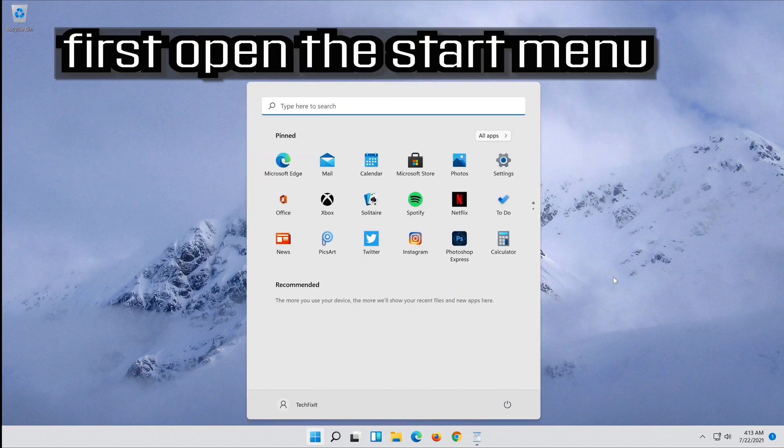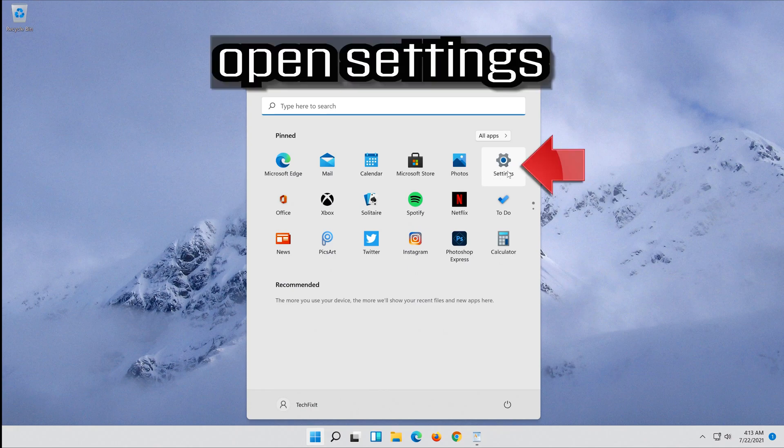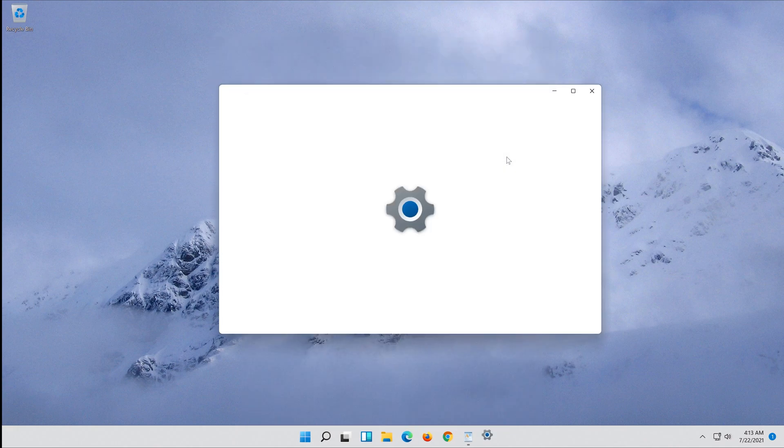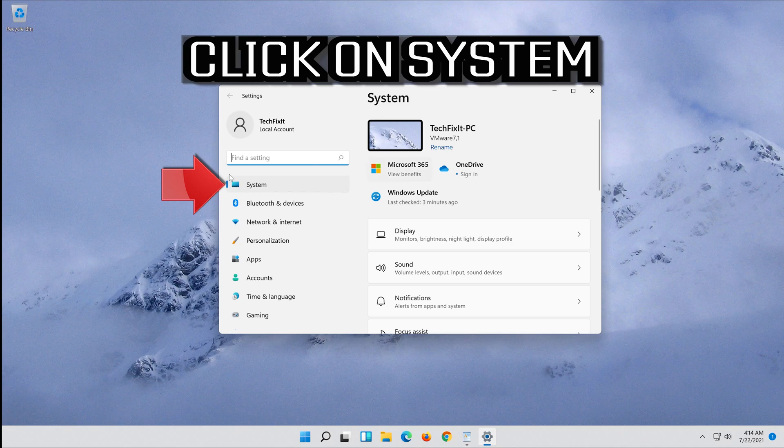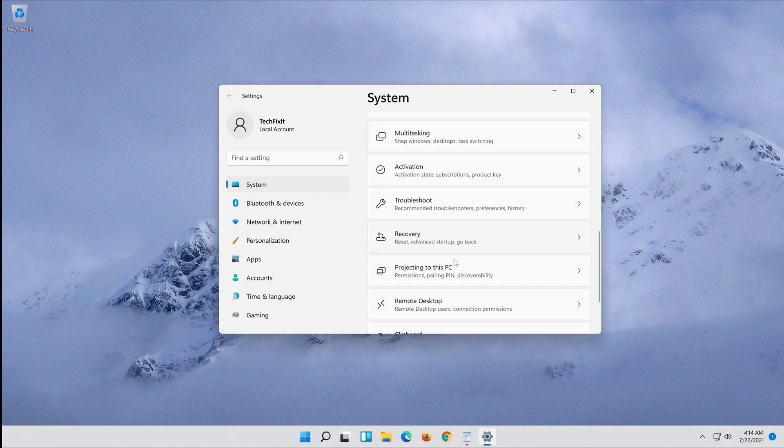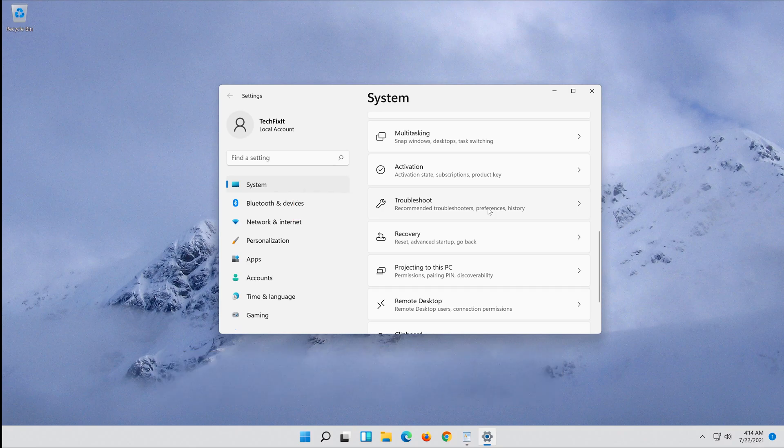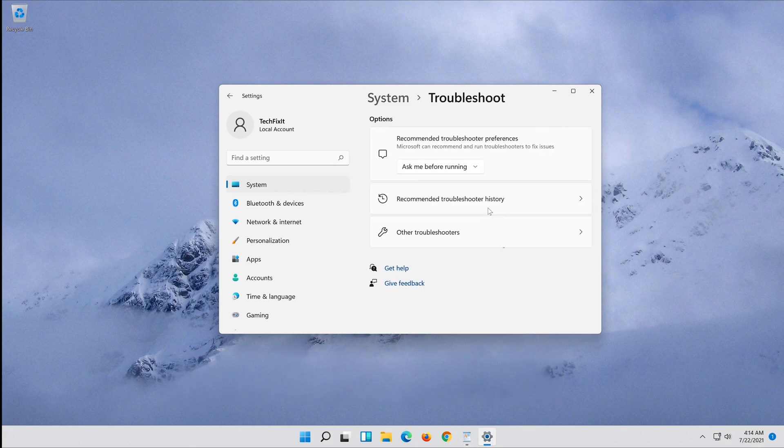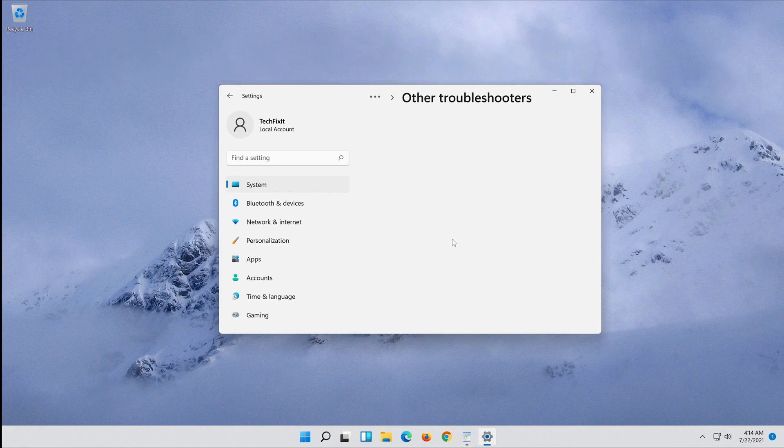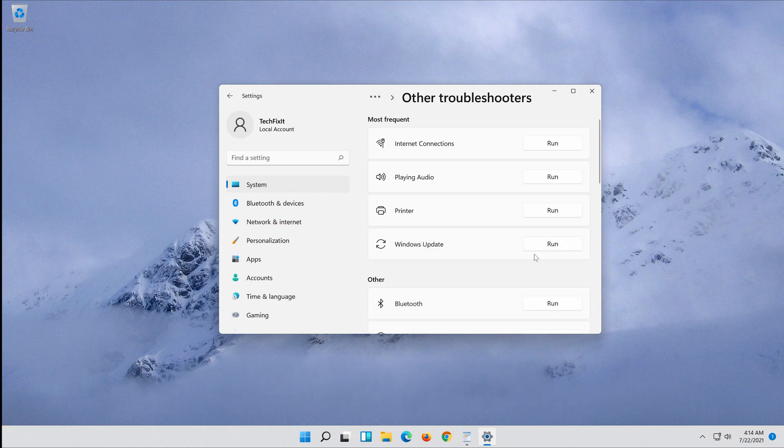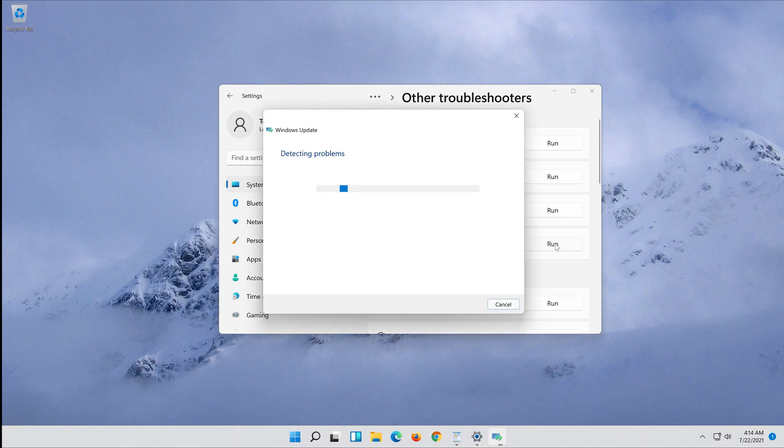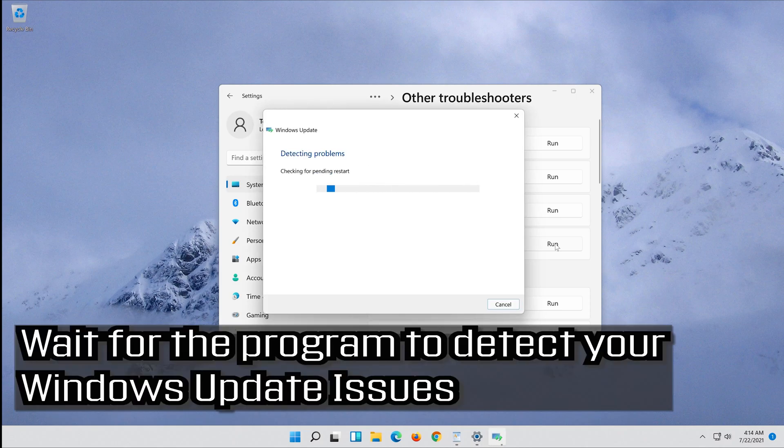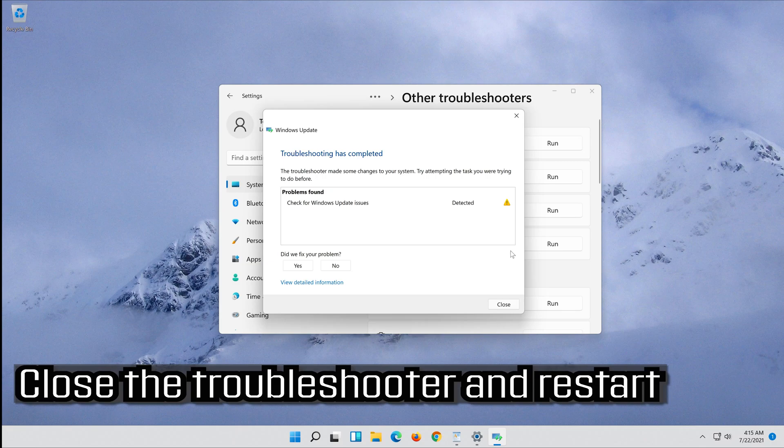First open the start menu. Open settings. Open troubleshoot. Click on troubleshoot Windows update. Press run the troubleshooter. Wait for the program to detect your Windows update issues. Close the troubleshooter and restart.